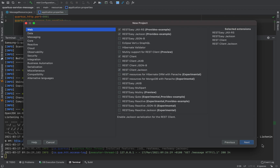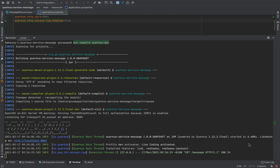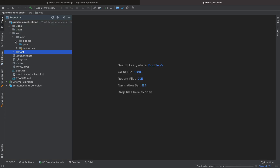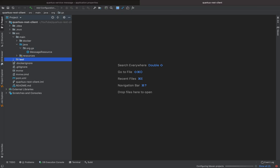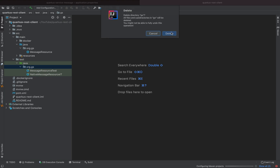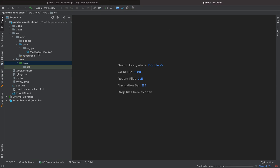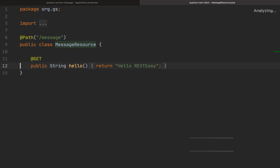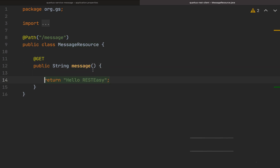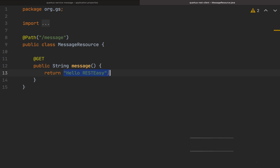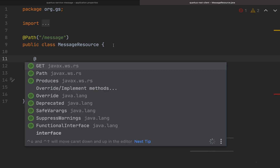Select REST Client Jackson then click finish. Inside the source main java folder, remove the REST Easy Jackson package — delete. Also inside the test folder, remove the package org.js. Open the MessageResource, remove the Produces annotation, change the name from hello to message. Instead of returning a string directly, we'll call slash message inside the Quarkus service message using client.get(), and client will be a REST client.